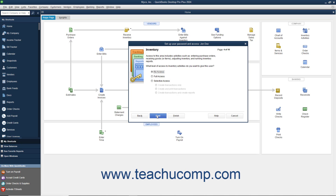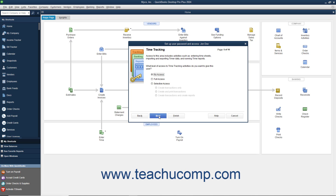If Inventory is enabled, then in the Inventory screen that appears, select the option that corresponds to the access to give the user to Inventory, and click Next to continue. If Time Tracking is enabled, then in the Time Tracking screen that appears, select the option that corresponds to the type of access to give the user to Time Tracking, and click Next to continue.